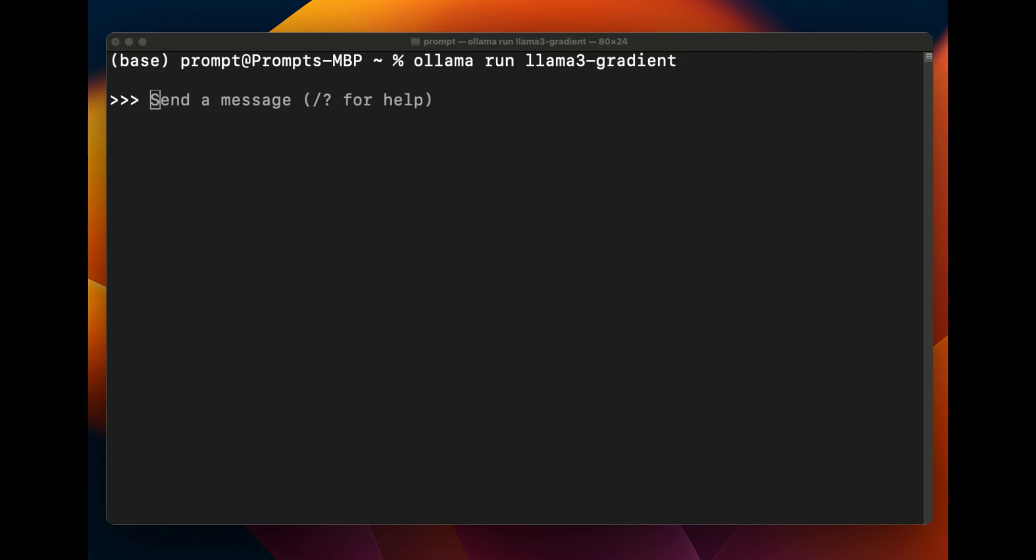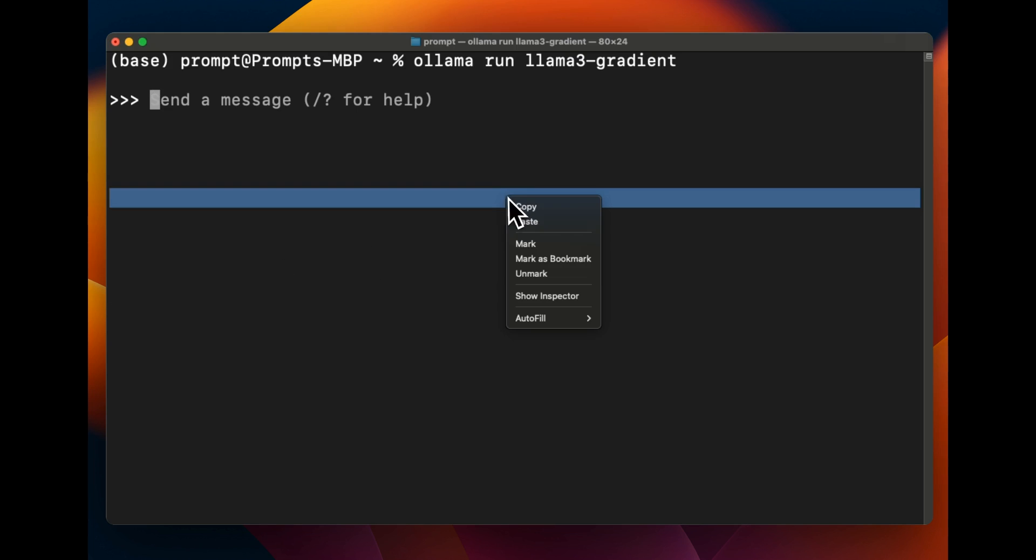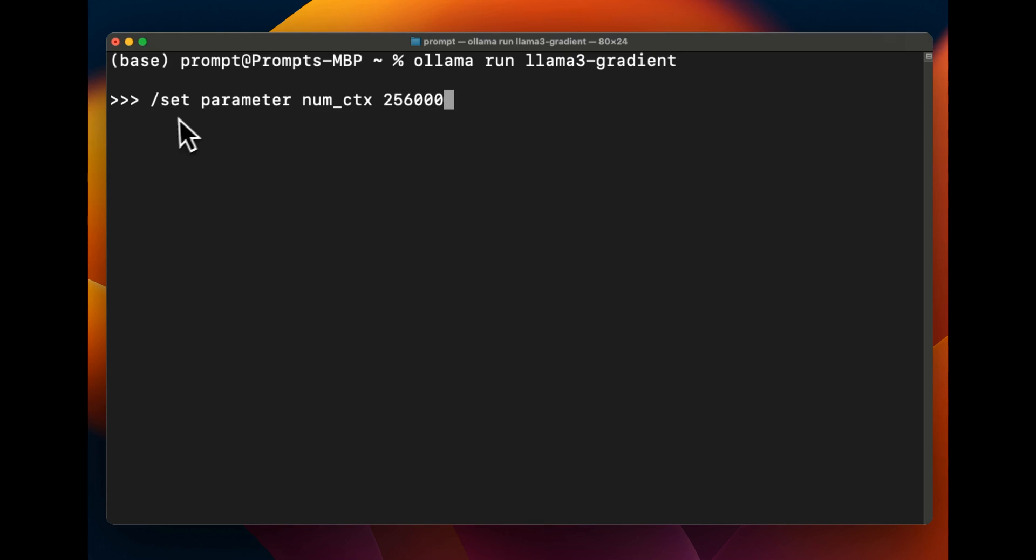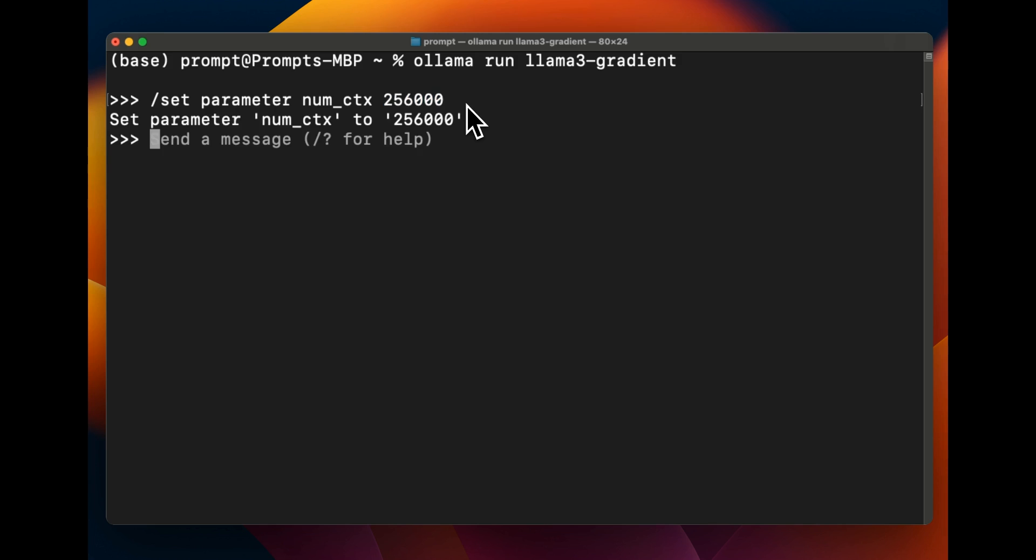But once the model is running we also need to set the context window. And in order to do that we're going to use this /set parameter context window and we want to set it to 256,000 tokens. In my case I have a system with 96 gigabytes of VRAM so I have enough VRAM to run a much bigger context window and we are going to actually put this to test in a couple of prompts.